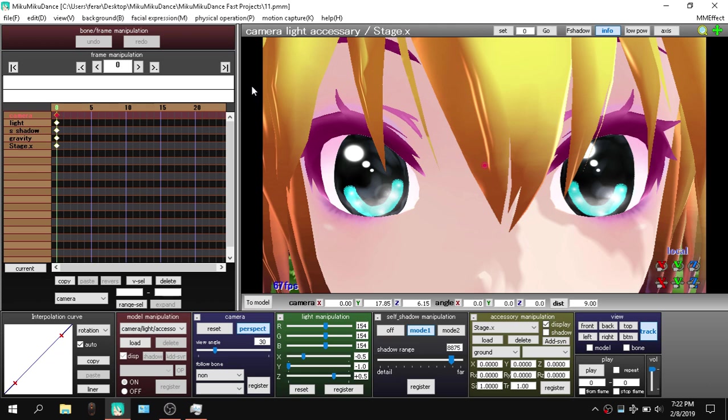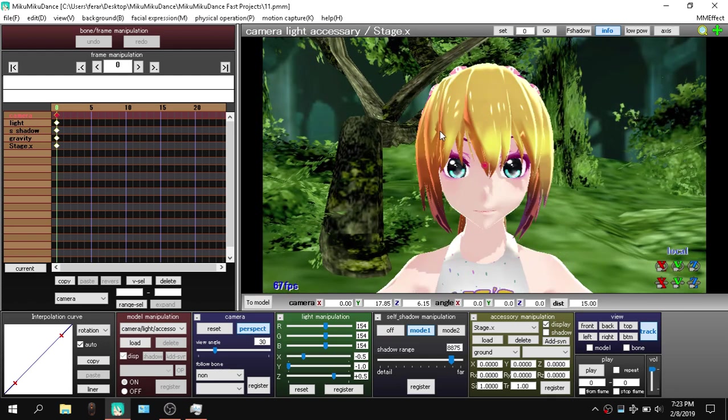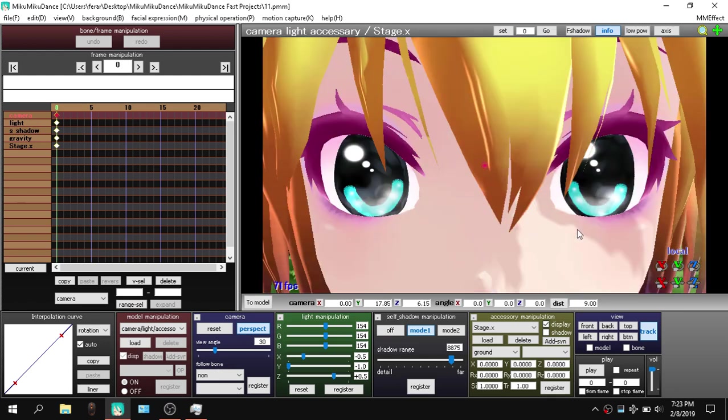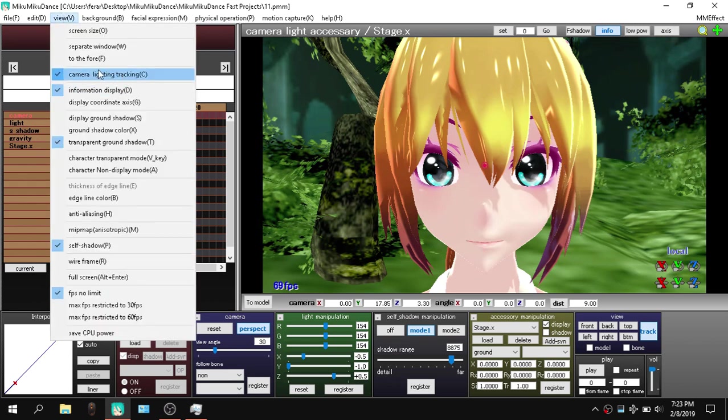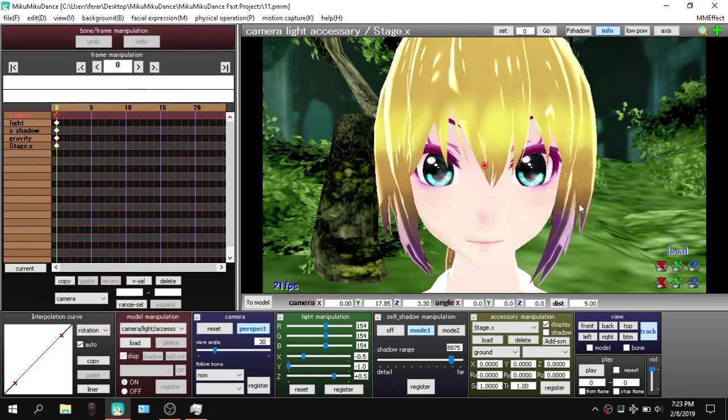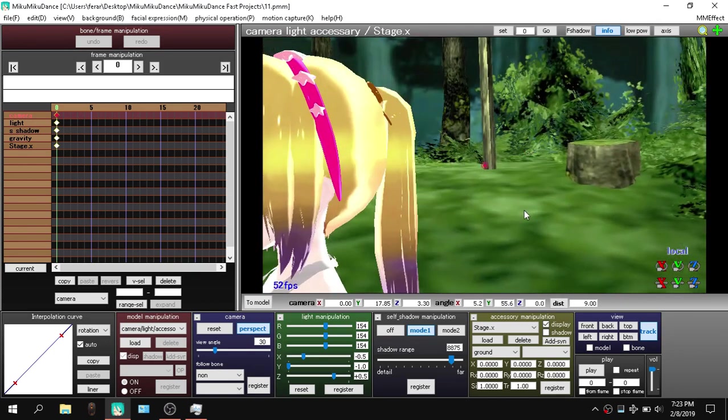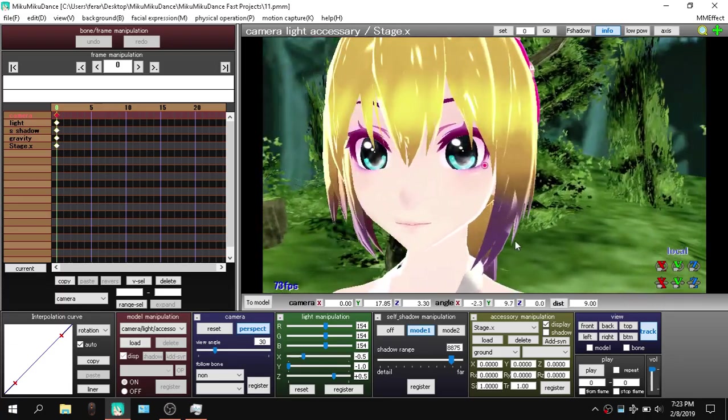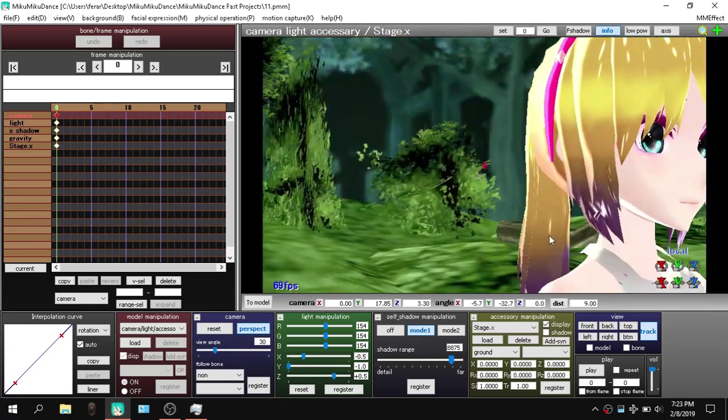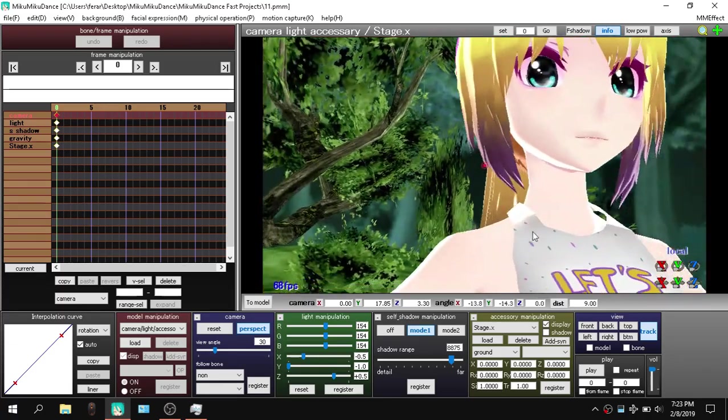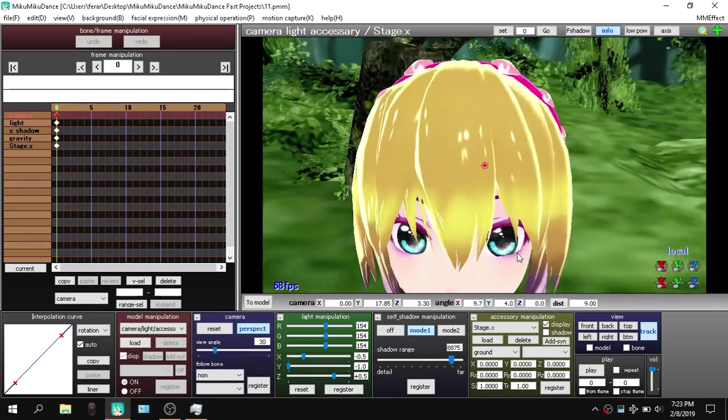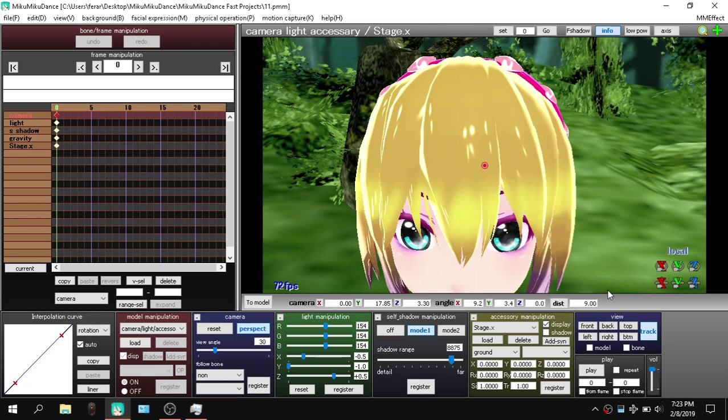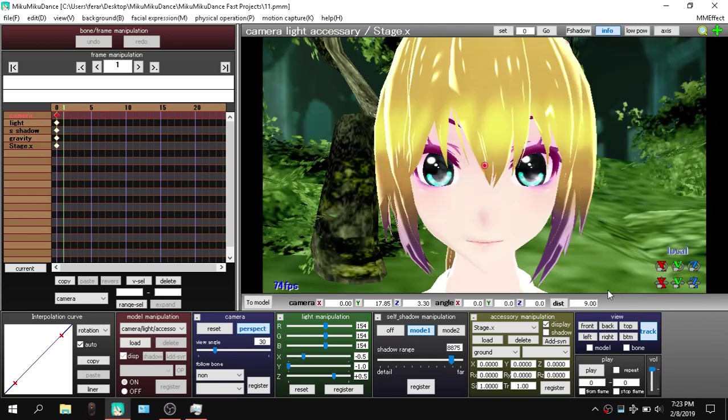Anyway, so we're gonna leave this off and we're gonna go on to the next one. The self shadow. This is a medium to high boost in performance as it gets rid of all the model shadow. This helps out your GPU quite a lot because let's just see what this does. Again, in the view tab, self shadow and boom. What in the world is this? So this is how MMD looks without shadows. Pretty white.